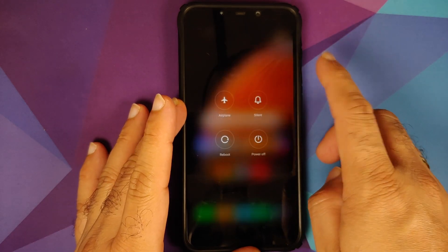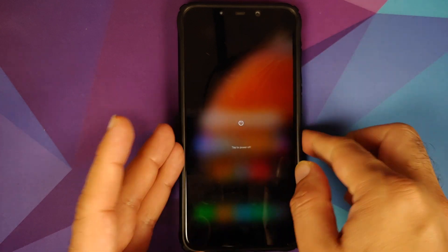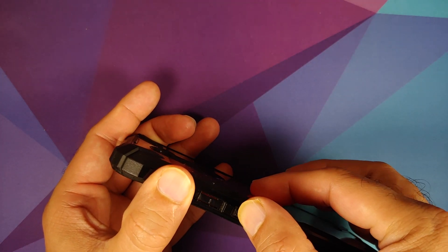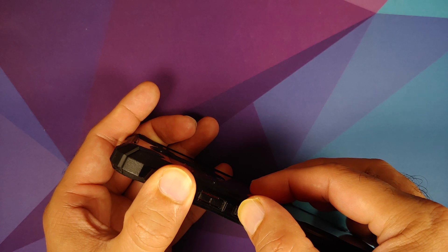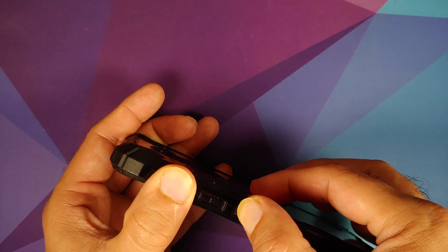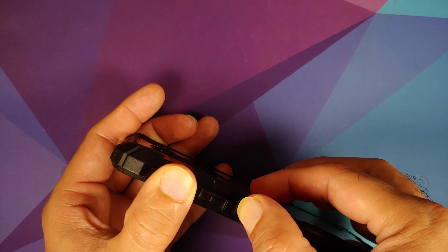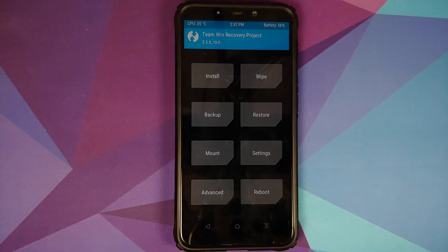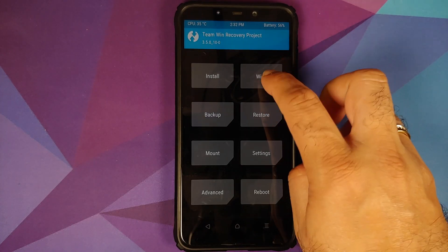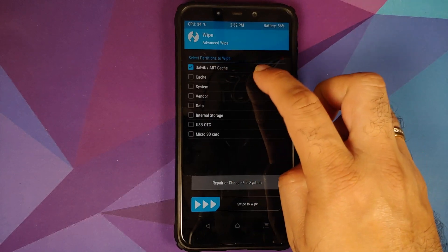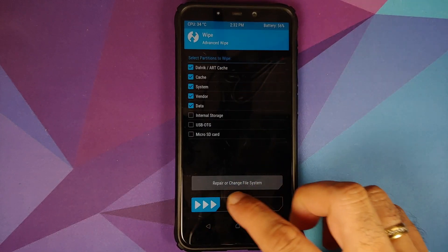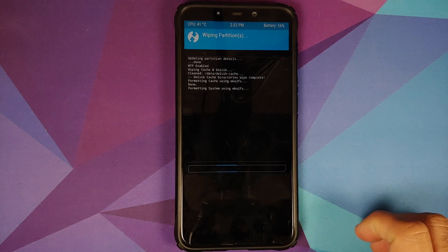Next, we need to boot into TWRP. Turn off your device, then press and hold Volume Up and the Power button at the same time until you see the TWRP recovery boot logo. Once we have booted into TWRP, go into Wipe, select Advanced Wipe, select Dalvik Cache, System, Vendor, and Data, and then swipe to wipe.